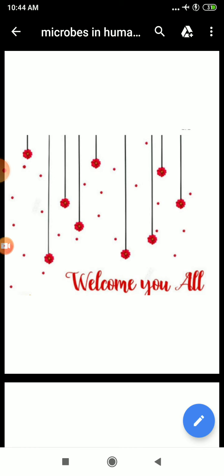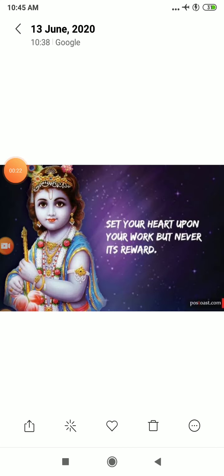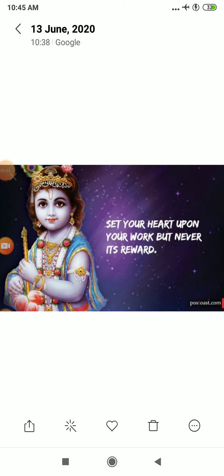But before that, I would like to share what Lord Krishna says: set your heart upon your work, but never its reward. In Hindi: Karam karta chal, fal ki ichha na kar. I hope this message is clear to you all.